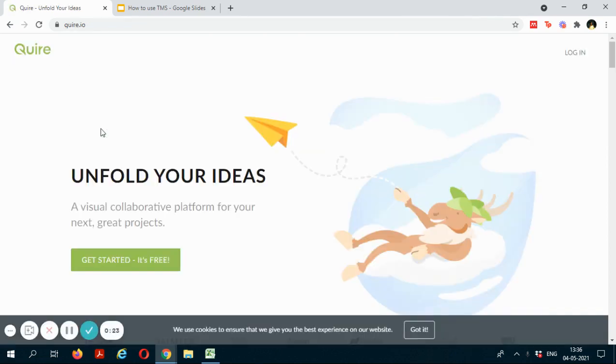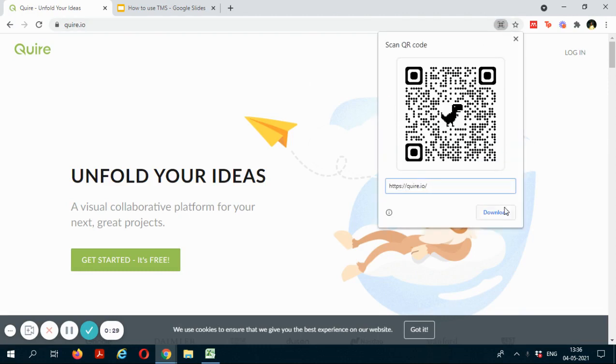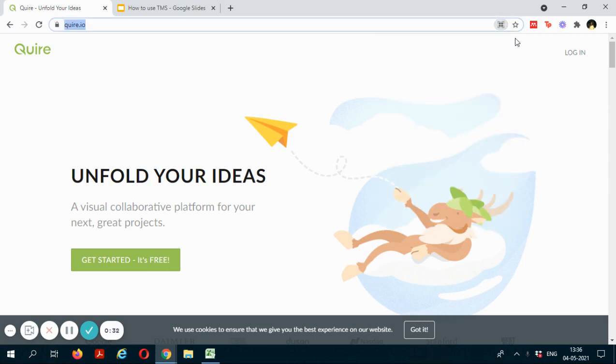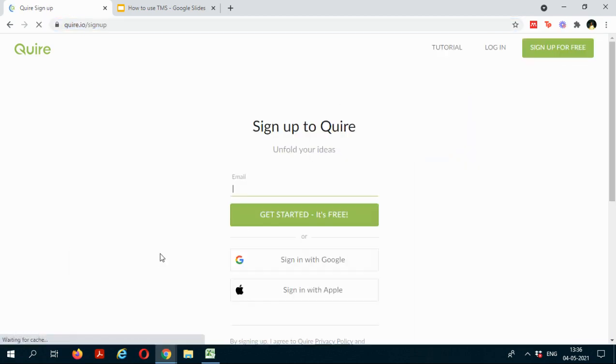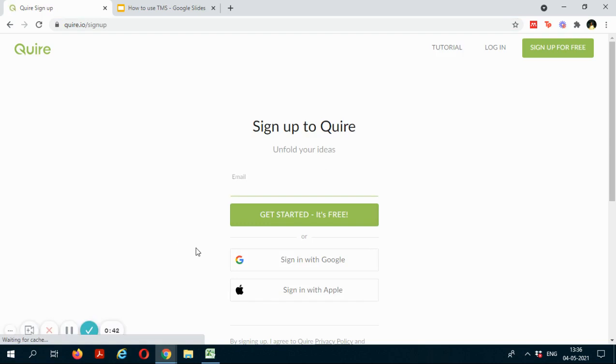If you wish to install this application, you can go to the extreme right of the address bar over here and you can install it here. I will be logging in via web. Now if you already have an account on Quire you can log in into your account, or you will have to create one using your email ID. As I already have an account, I will be signing into my account.